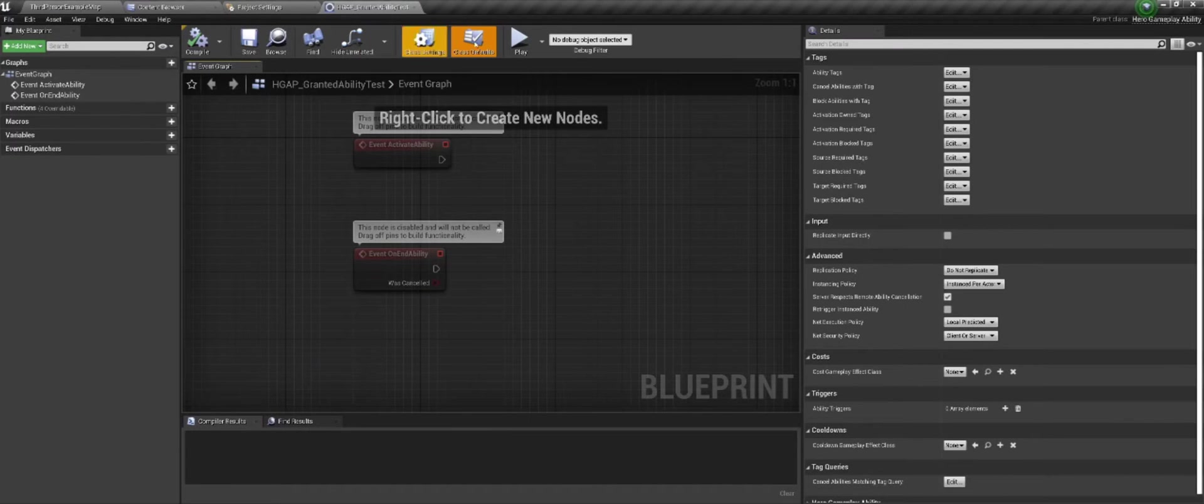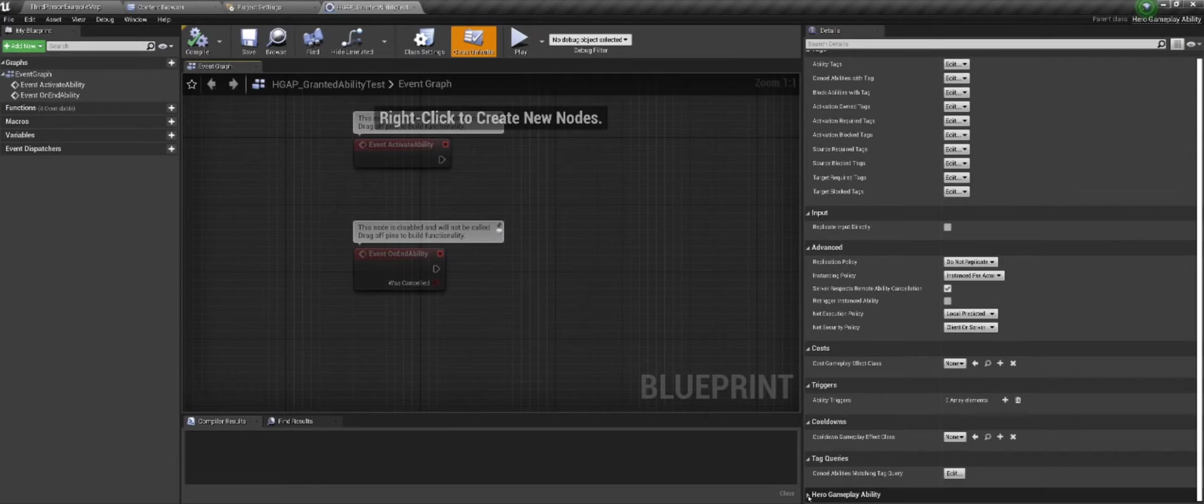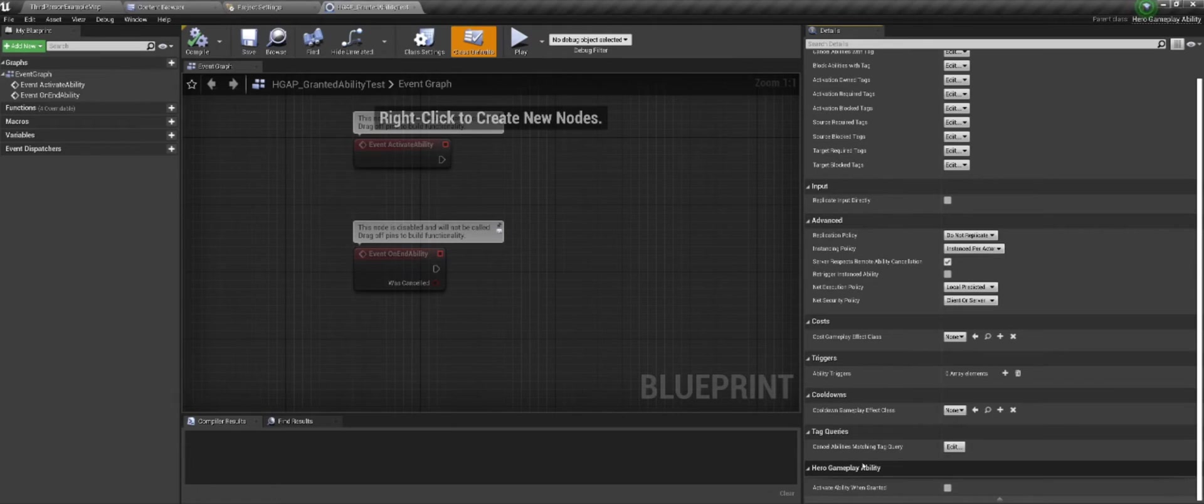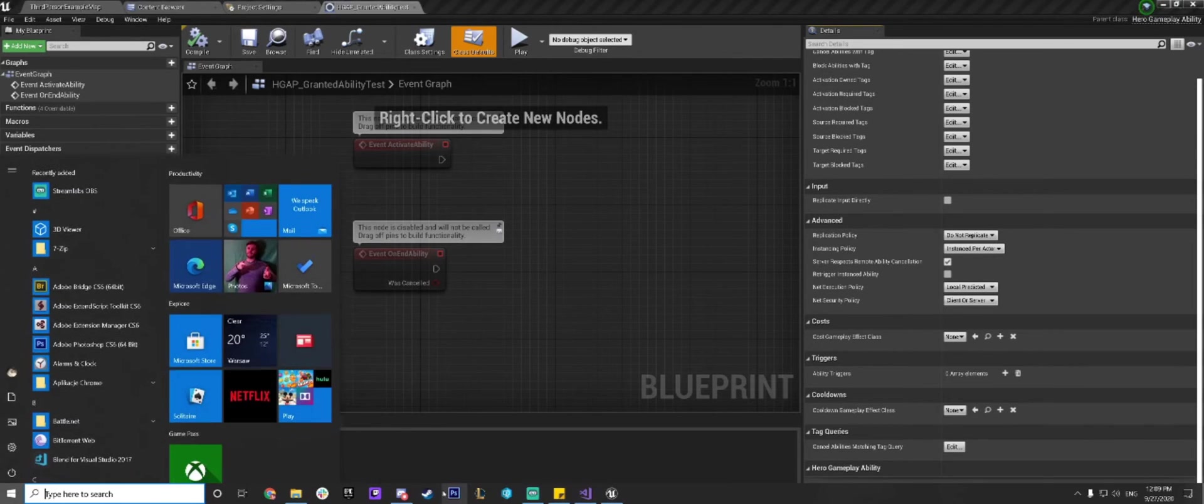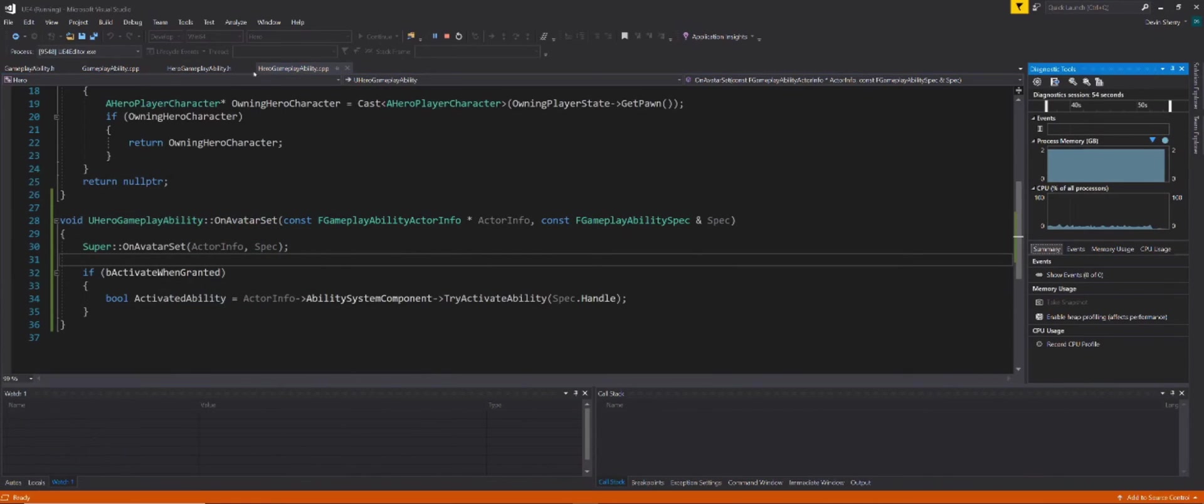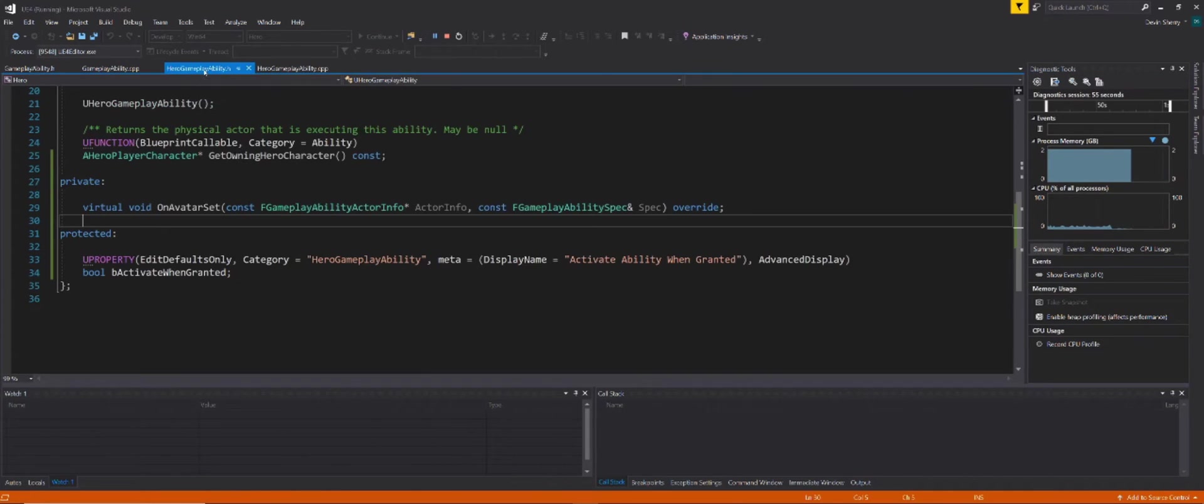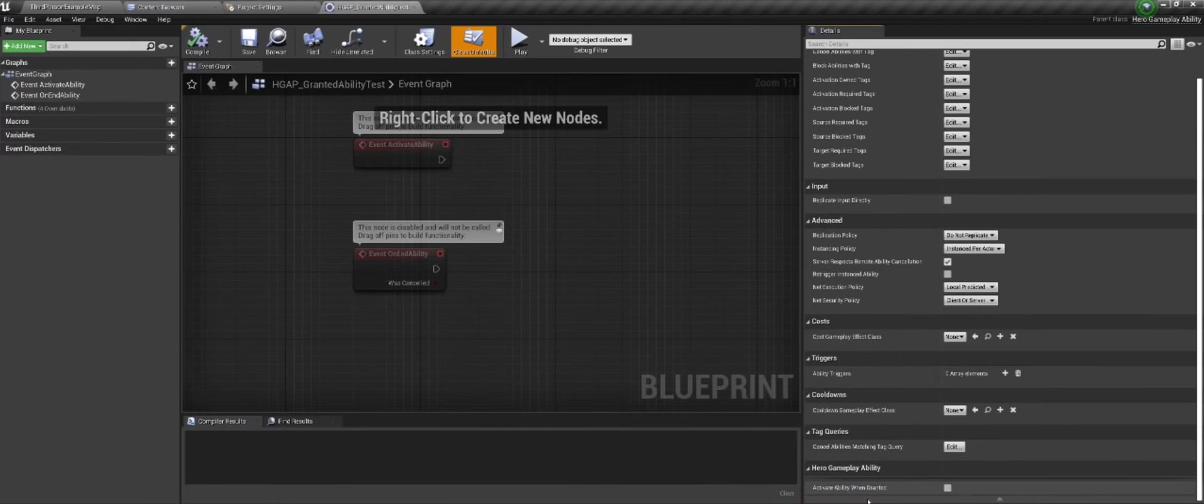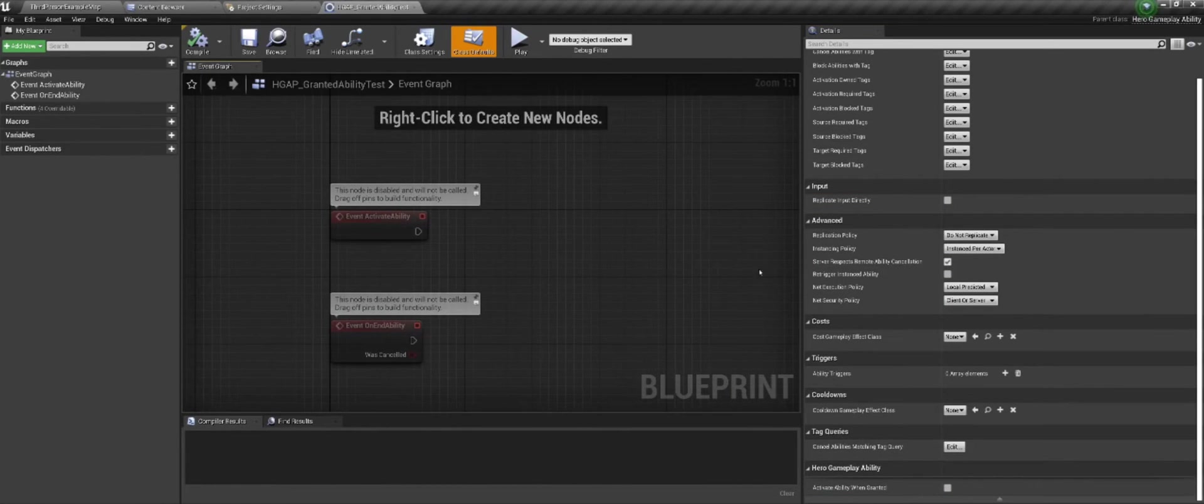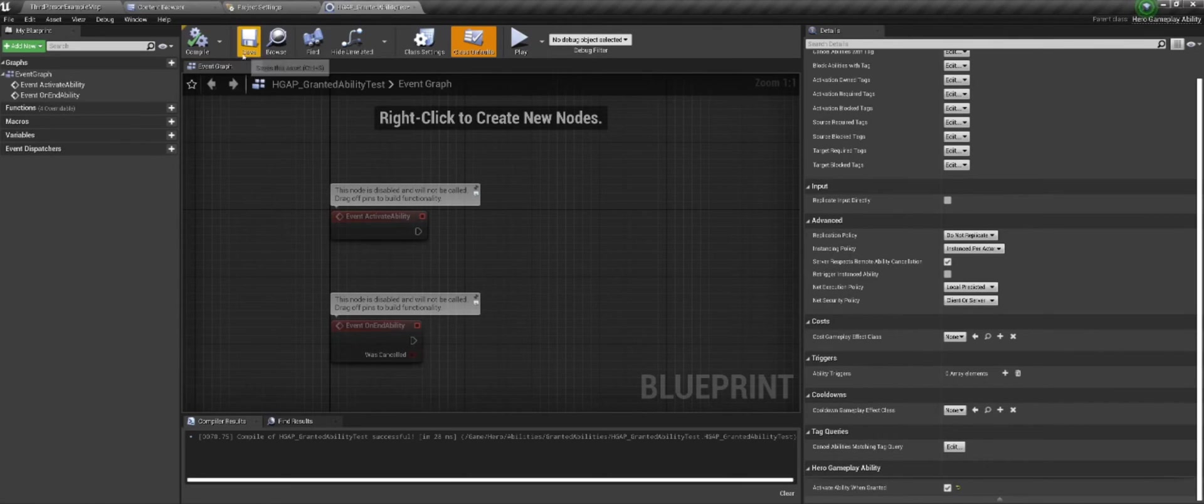Now we can double click this. And under our defaults, I can scroll down. There's this hero gameplay ability section. And this is the arrow I'm talking about, like hide advanced. So right now under hero gameplay ability, there aren't any not advanced parameters. So we can't really hide it and unhide it. But that's what that display advanced meta tag does in our ability. So that's what that does. And you'll notice the display name as well. Activate ability when granted. So we know all of that's working. We just want to make it true because this is our granted ability.